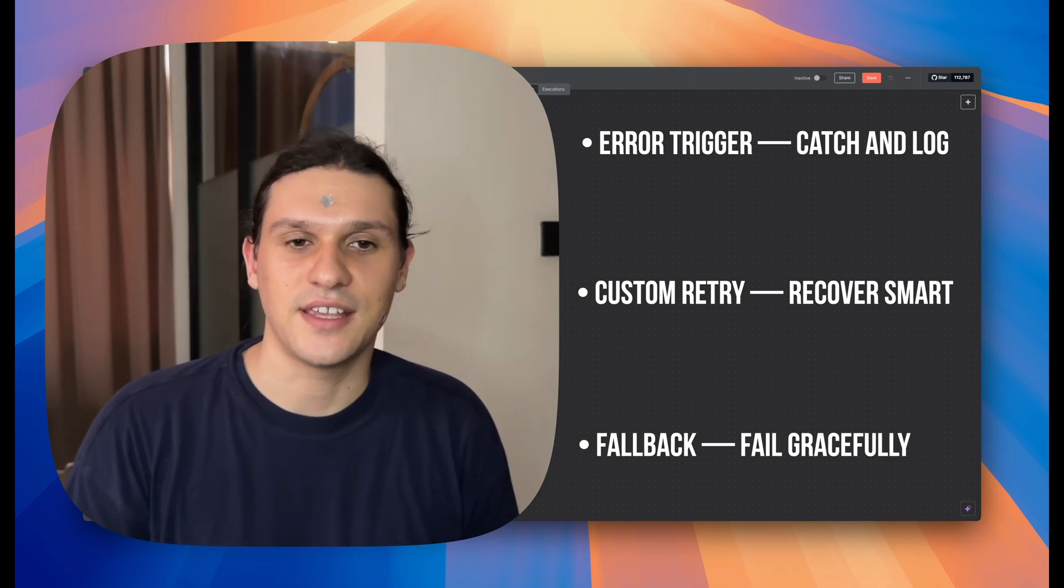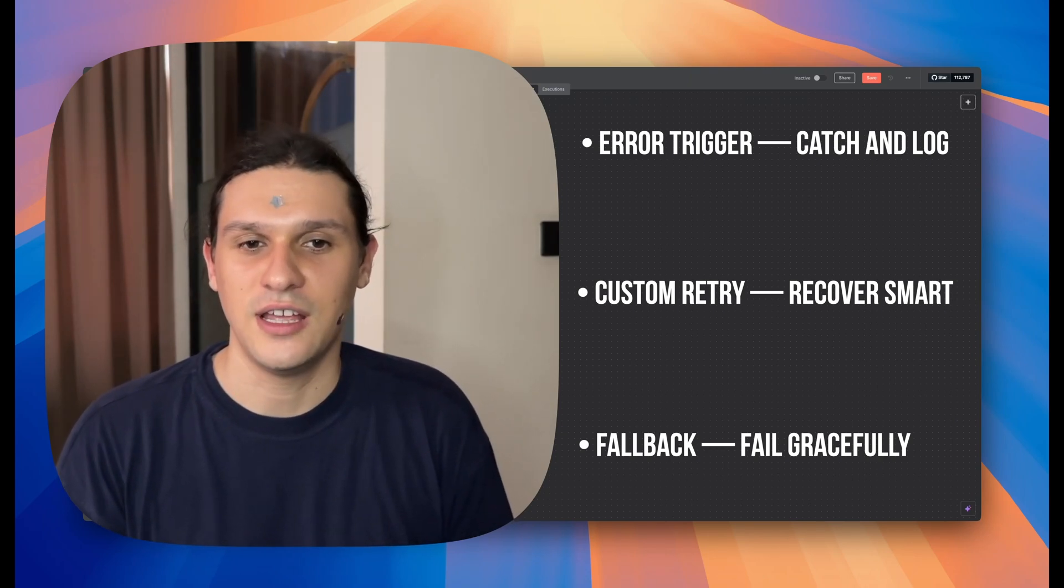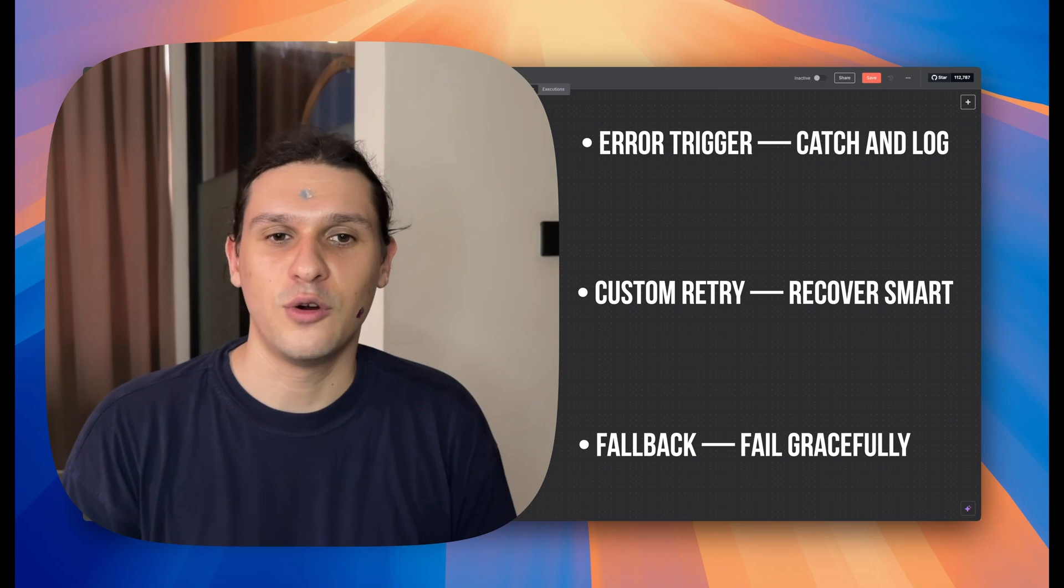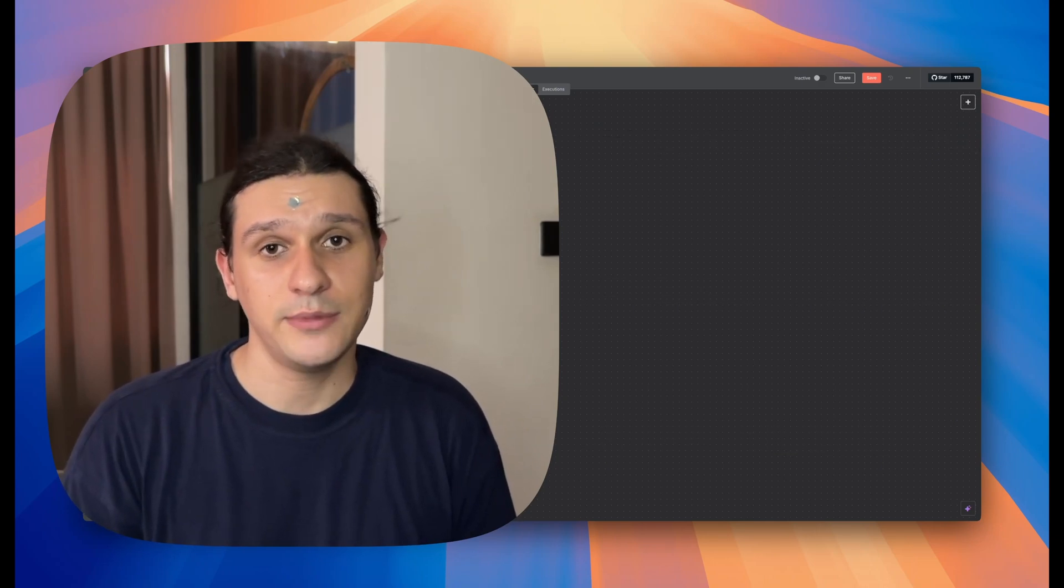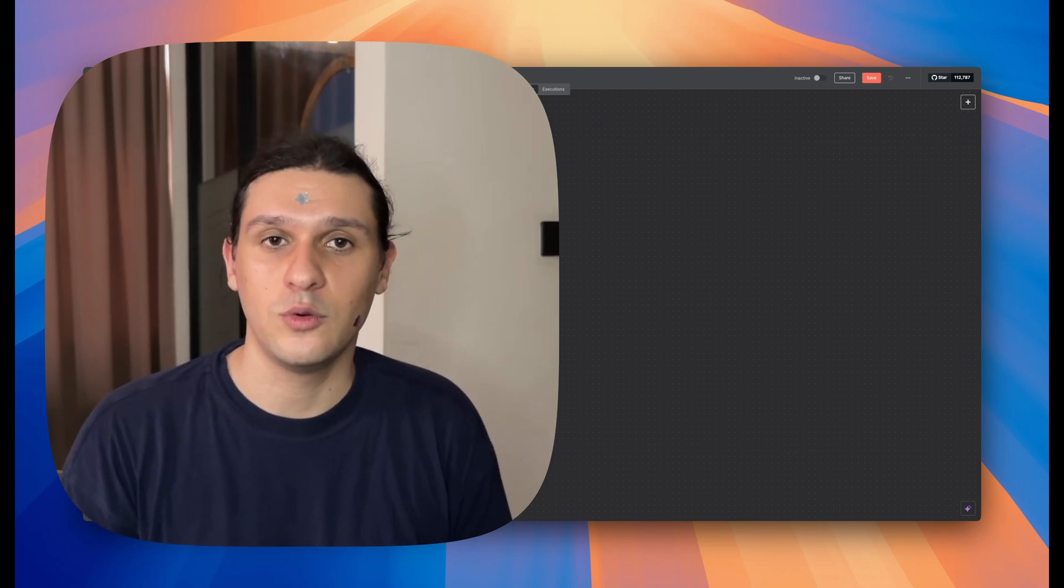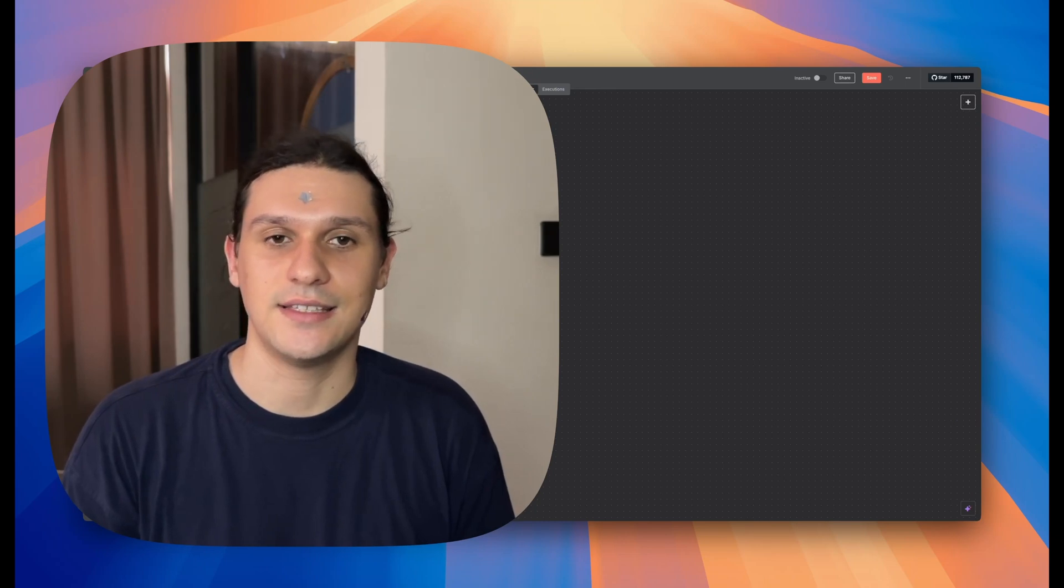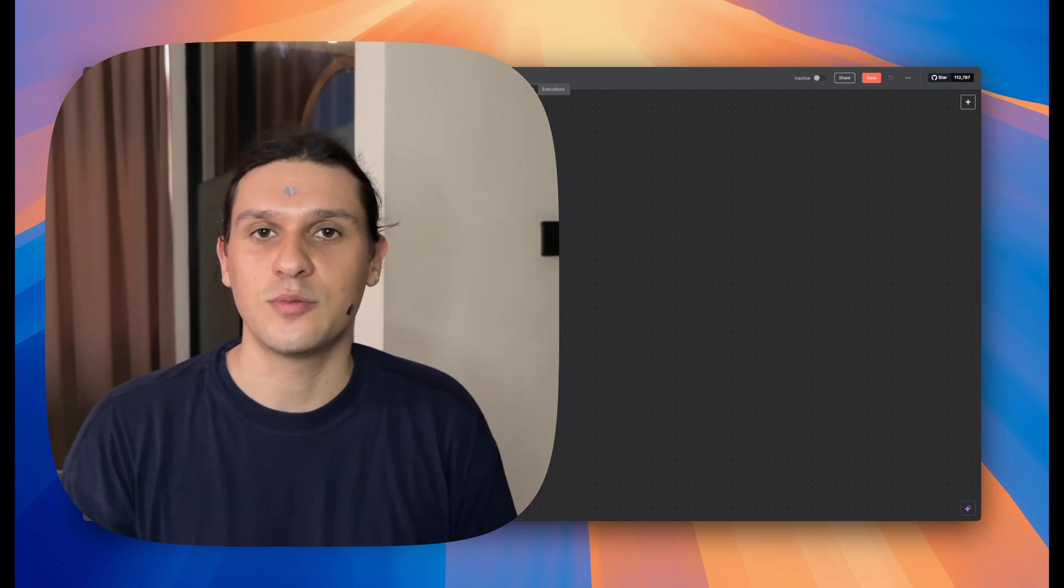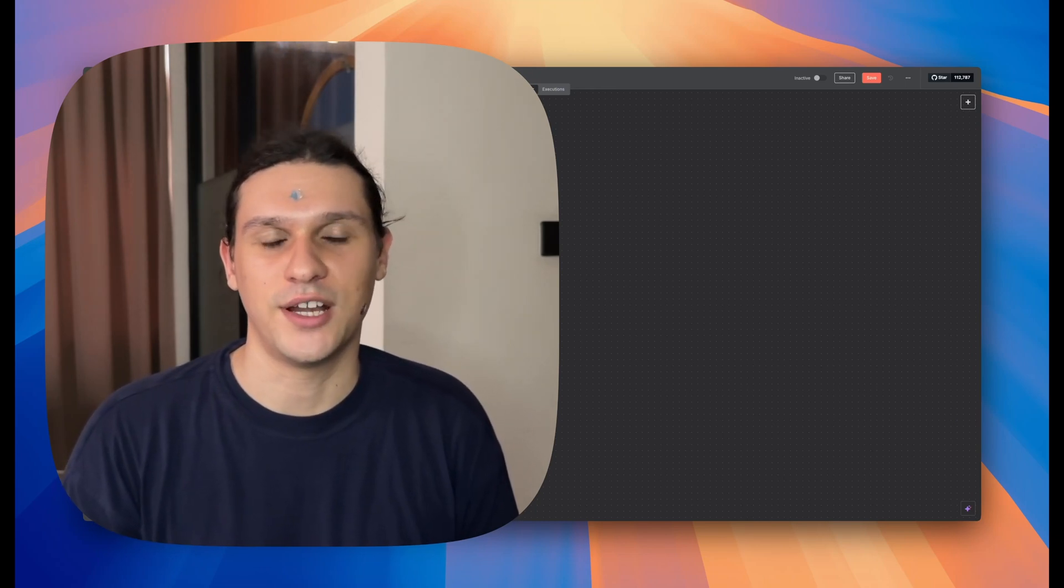Start using these and you'll stop fearing failure because your flows will be ready for it. I'm Dimitra and thanks for watching. If you want more advanced N8N techniques, subscribe and I'll see you in the next one.